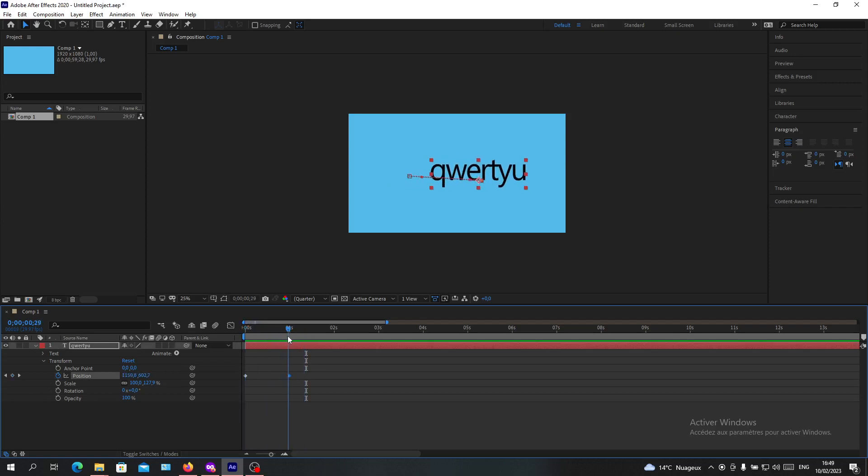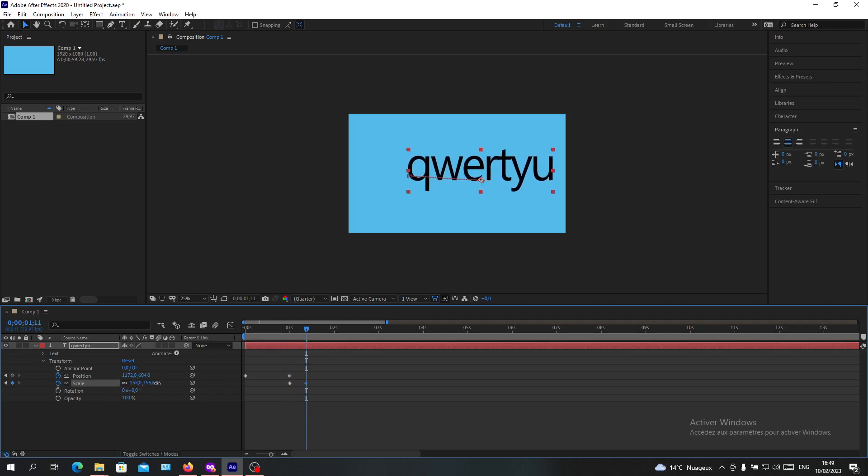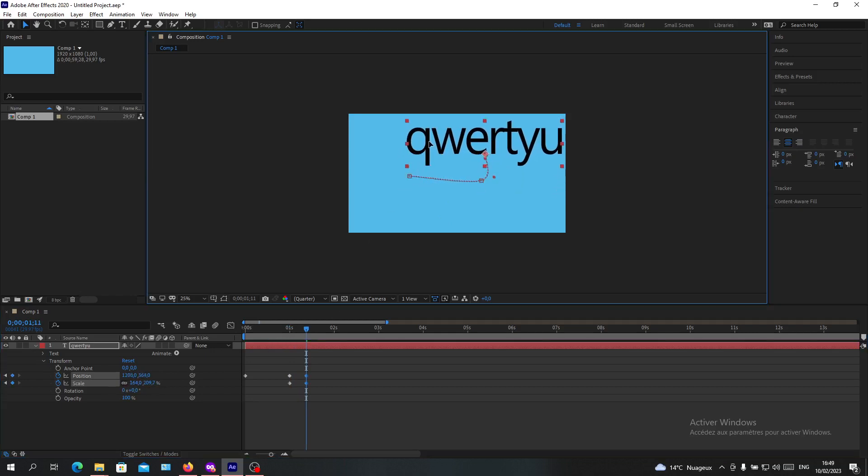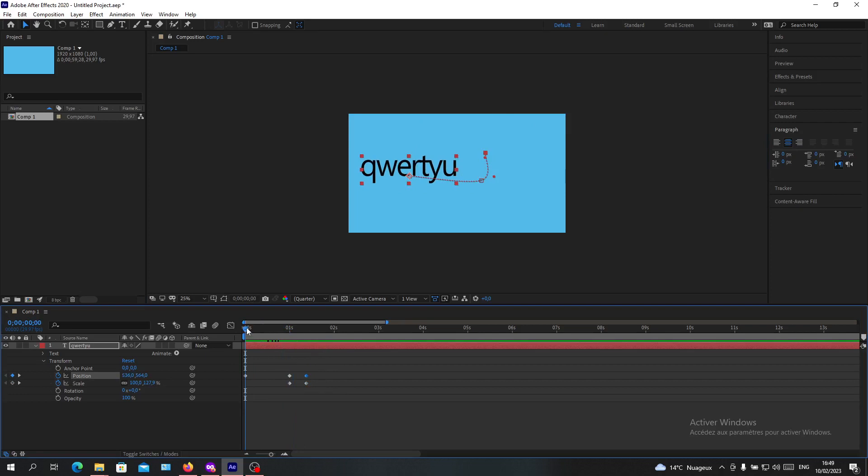You can change any properties that you want. For example, you can add scale. This is the first scaling value. At the second mark, I want the scaling to be like this and the position to go up. You can create as many keyframes as you want. My first position was here.